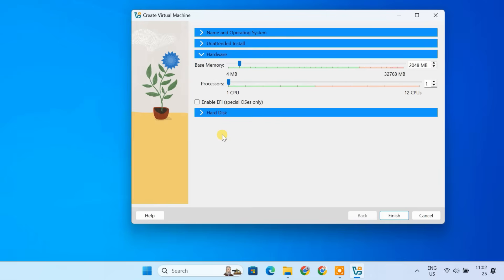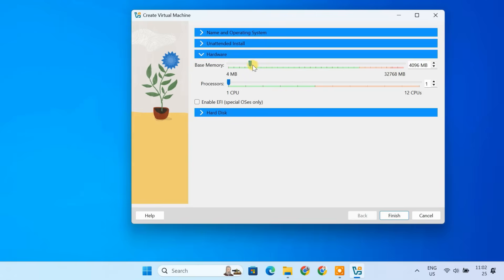Next, let's allocate memory. The minimum requirement is 2 GB. But for better performance, it's recommended to allocate 4 GB or more depending on your system's available RAM. Just make sure not to allocate more than half of your total RAM, as it could slow down your host system. Since I have 32 GB of RAM, I'll allocate 8 GB for Kali Linux.